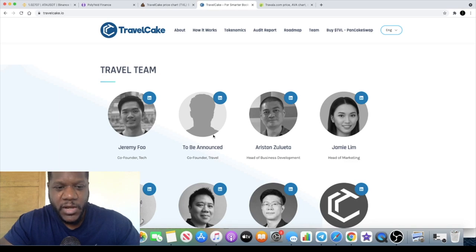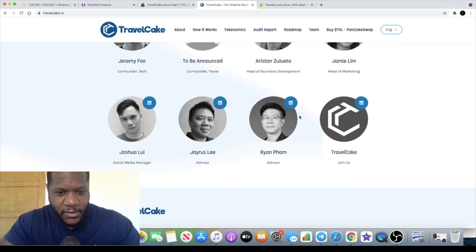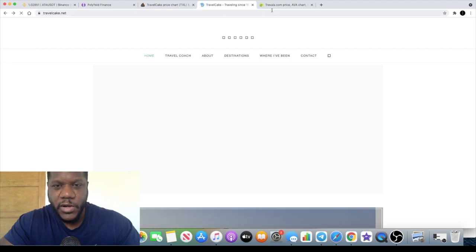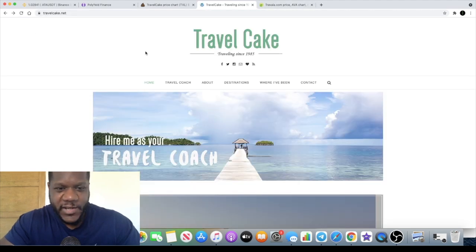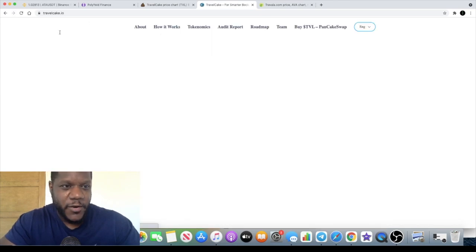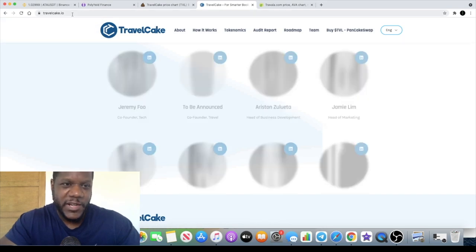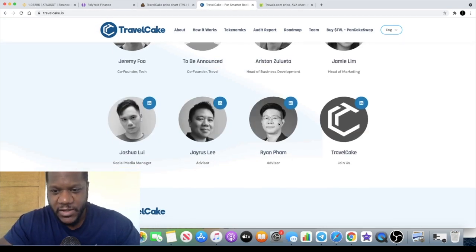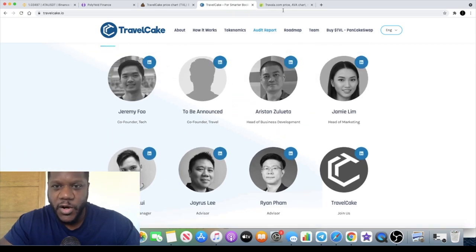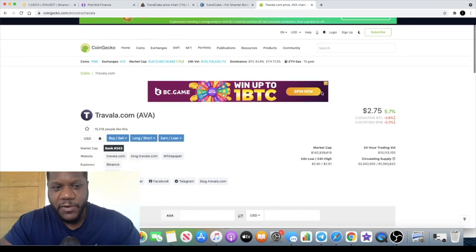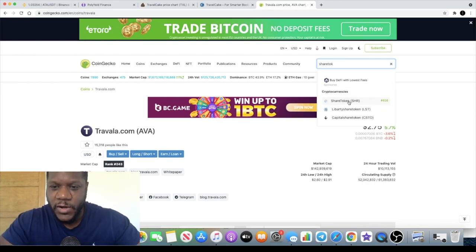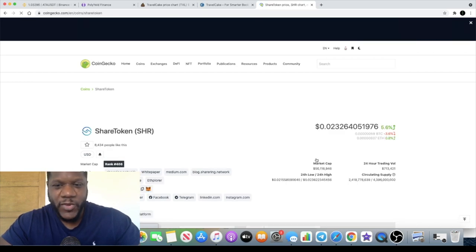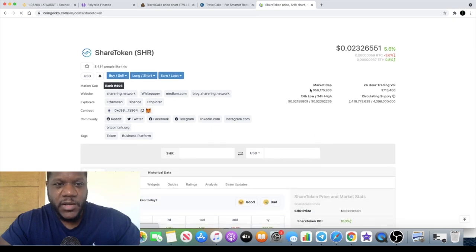The distribution token distribution is here, this is the team - you've got Jeremy Foo which is the co-founder, not sure who the actual founder is. This is not the correct one, travelcake.net, it's travelcake.io which is the first place that I search. The correct one is travelcake.io. Like I said they have competitors with Travala.com and another one will be Share Token that I covered on the channel a little while back and I was extremely bullish on.